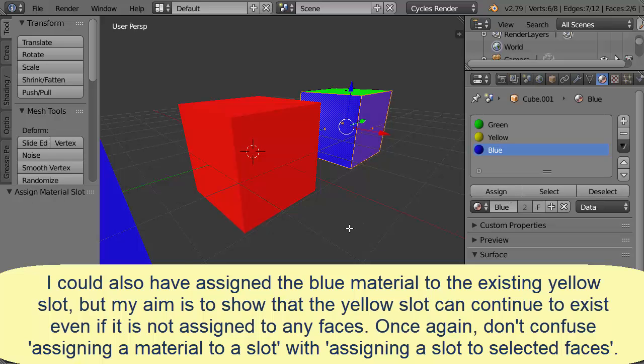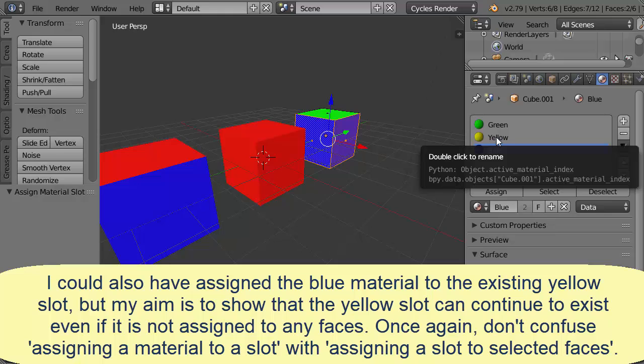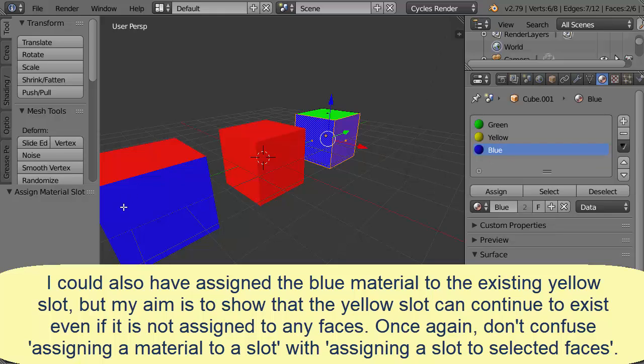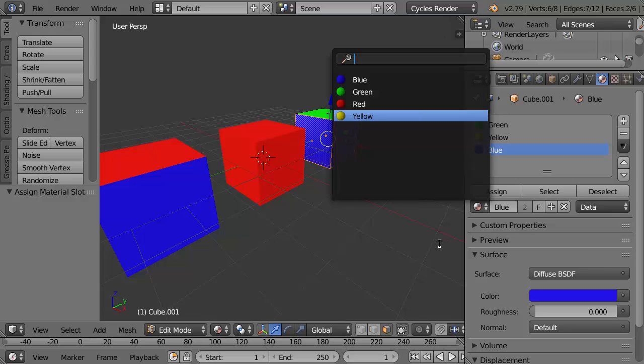And now there's something interesting going on. Notice the two here. Blue being used by these two cubes. What about the yellow? There's no cube anymore with any yellow faces but we don't see a zero in front of the yellow because even though it's not actually stuck on any faces of any cube it's considered to be in use because we have this slot here.